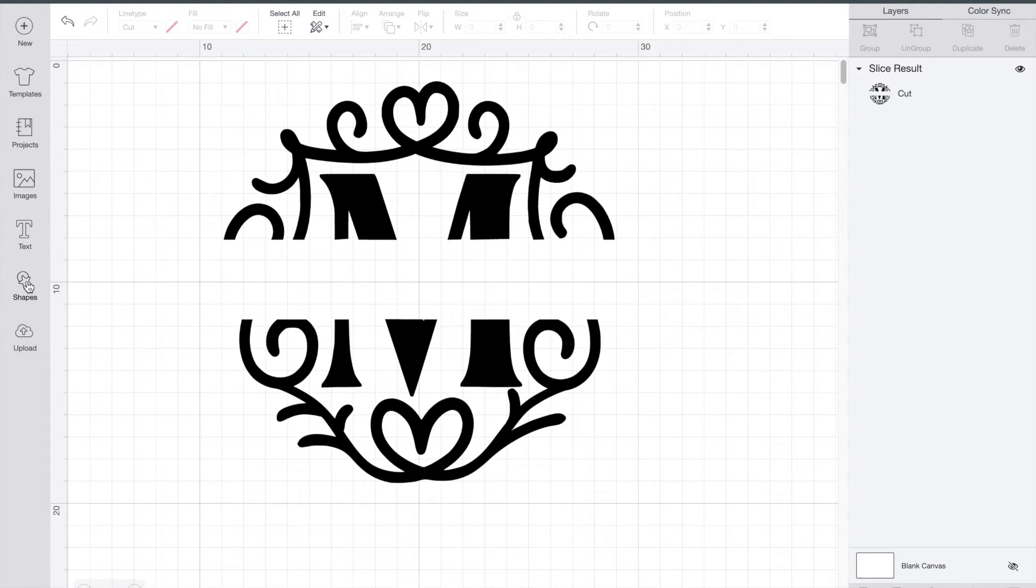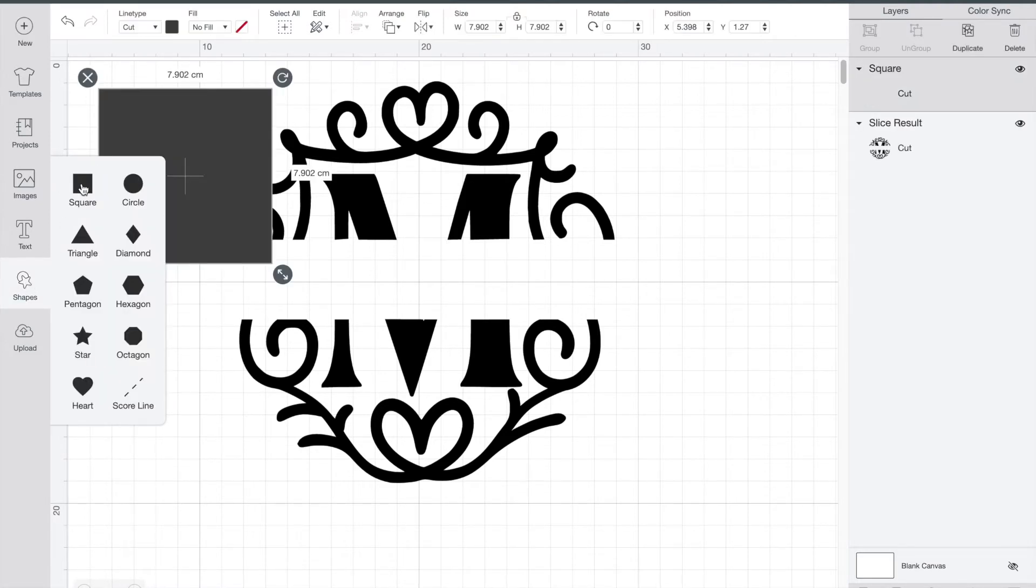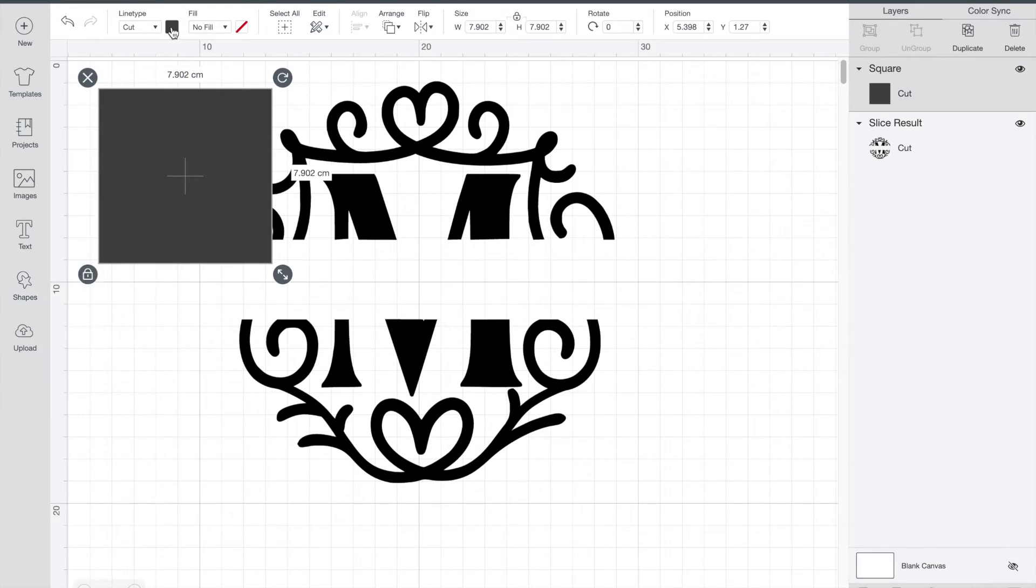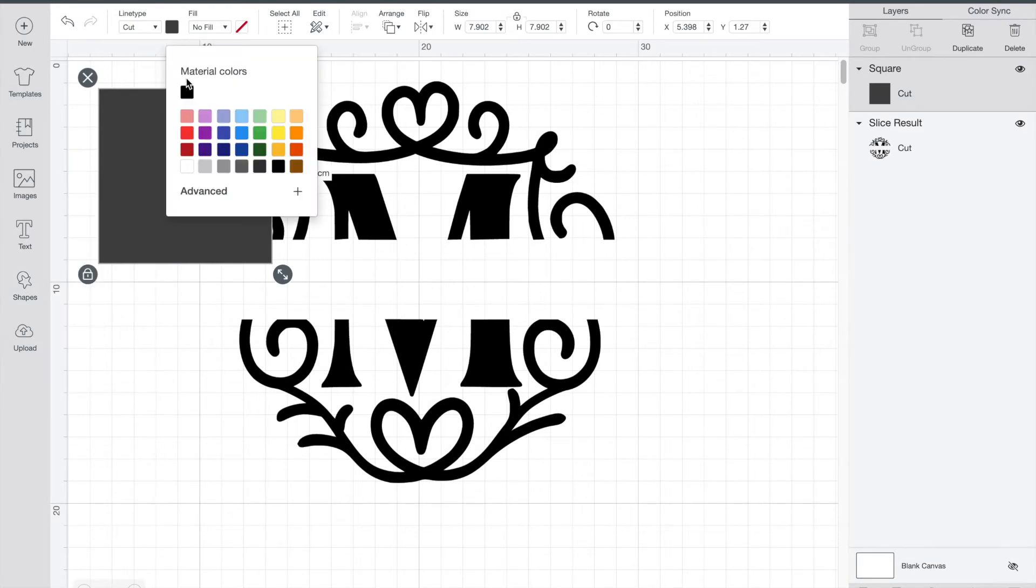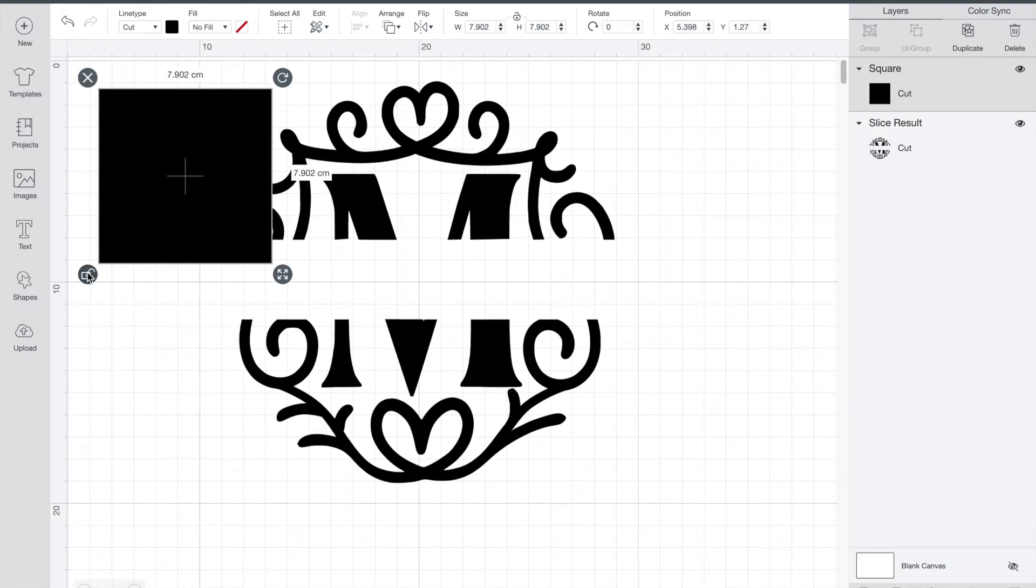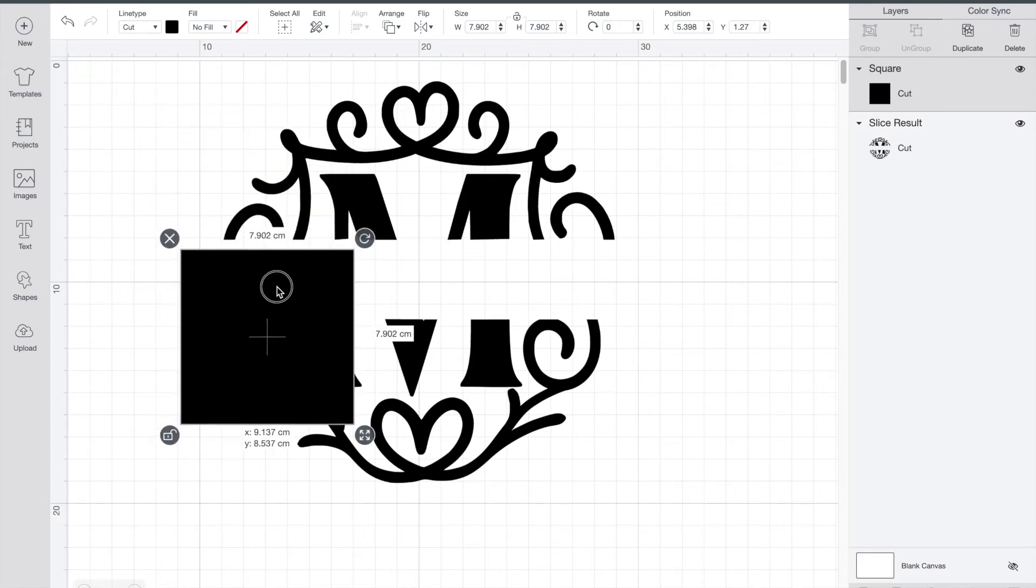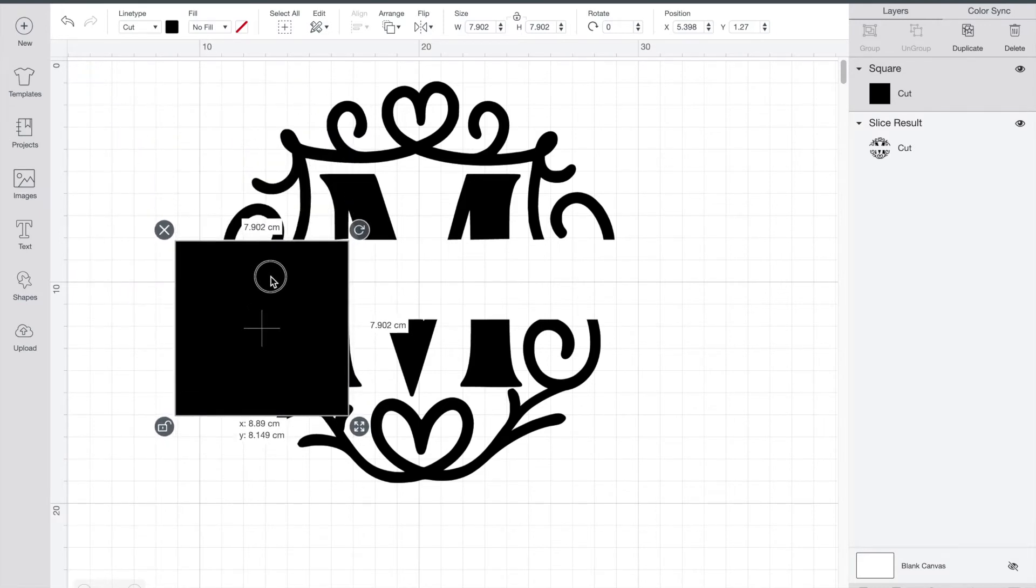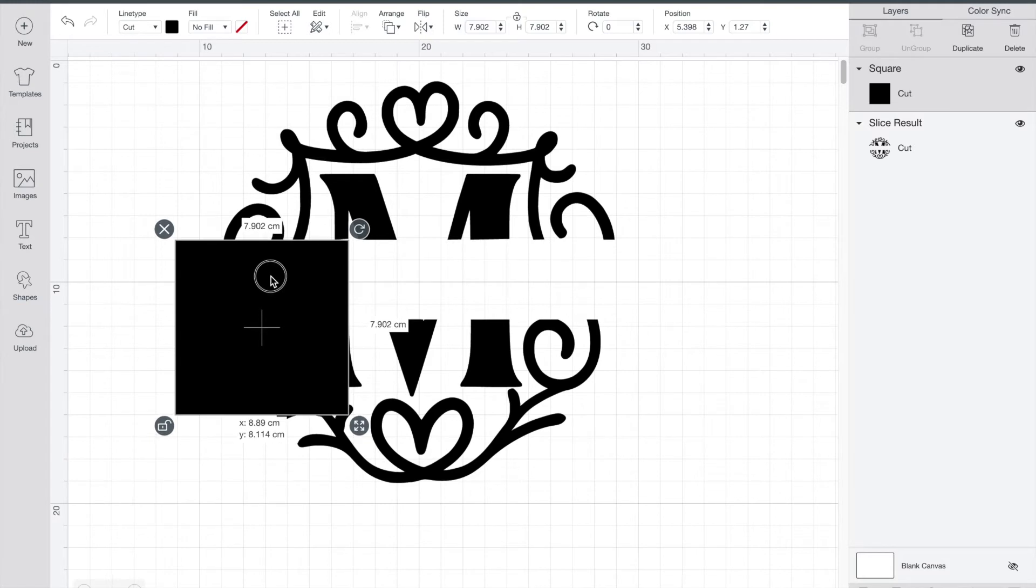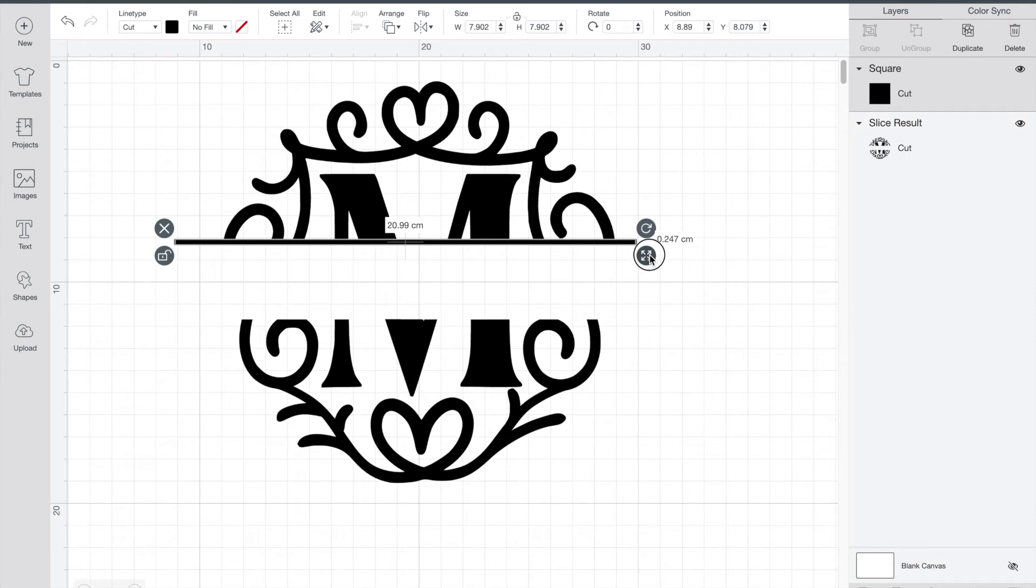So now what we're going to do is go in and add a shape again. We'll pick a square and I'll just switch the color to match the M. I'm going to unlock it and then just drag it down and what we're going to do is we're going to turn this into a really skinny long rectangle and that's going to make the line that goes on the top of our monogram name.